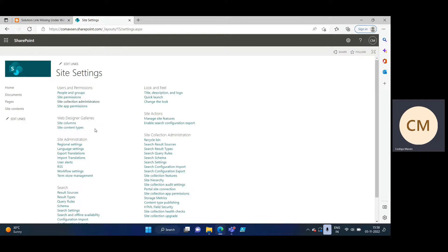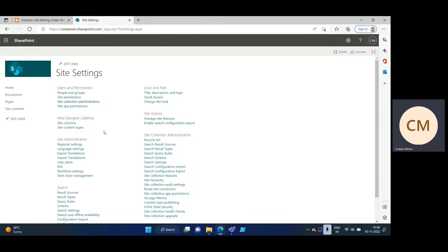So if you want to enable custom script on your modern SharePoint site, how are you going to do this? We will see how to solve this problem.